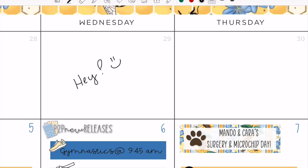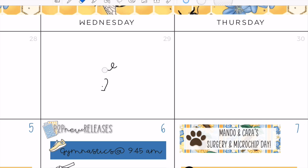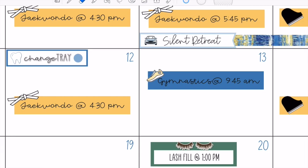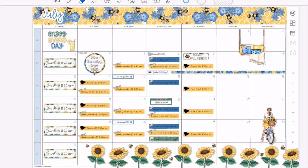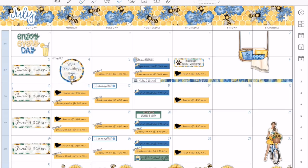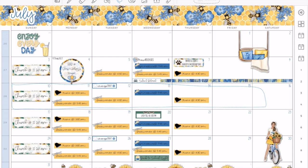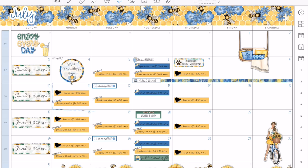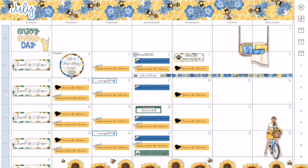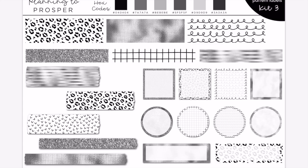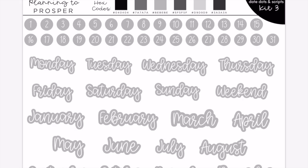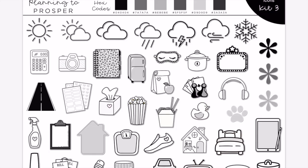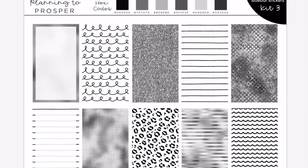Hey guys, welcome back to my channel and welcome to today's digital plan with me. For today we're going to be planning out the week of July 11th through the 17th. I am going to be using kit three today, which is the black and white sort of minimalist type of kit.